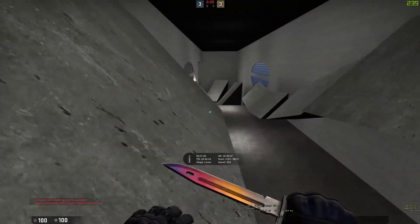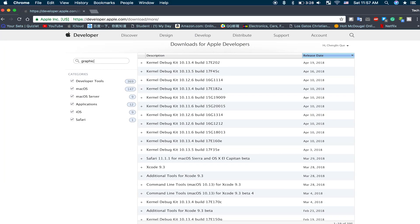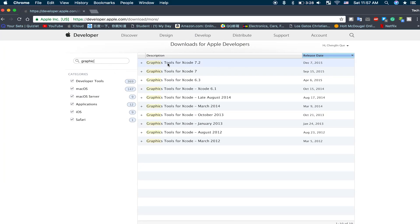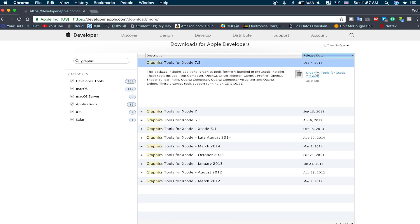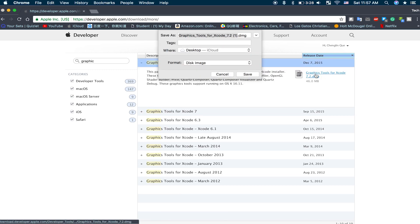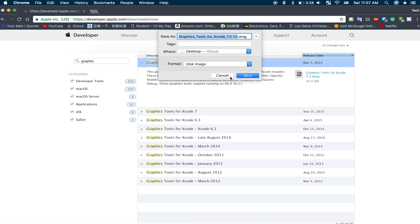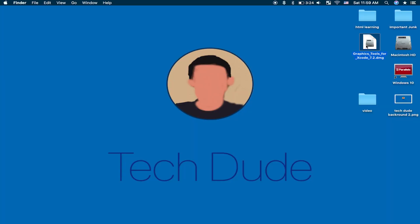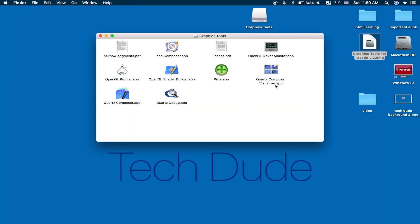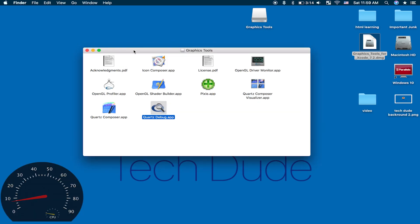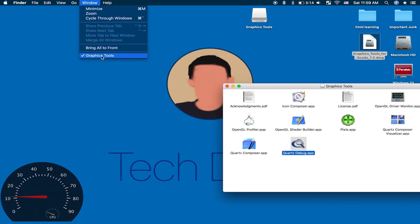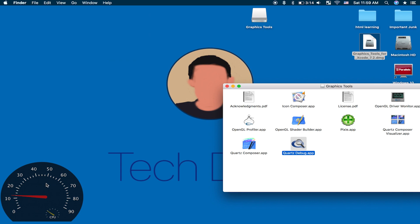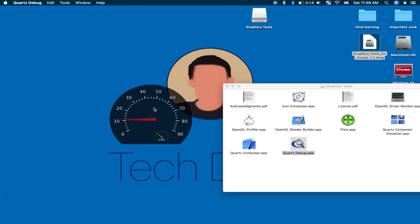After that you will see a huge list of apps on the screen. Just go ahead and search for Graphic Tools and download the latest version, which is 7.2. You should see Graphics Tools for Xcode 7.2 — download the DMG, open it, and then open up the Quartz Debug app. After that, click on it, go to Windows, and click on the graphic tool, and you should see a meter that measures your FPS.